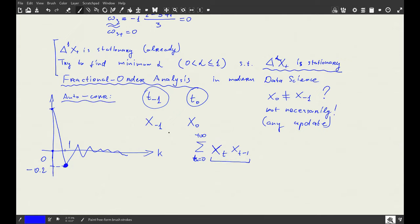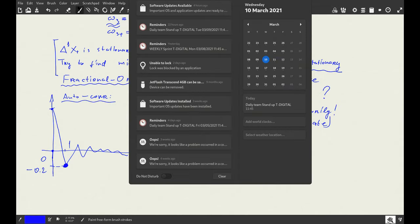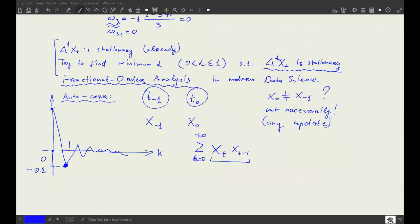The autocorrelation functions obtained look sensible overall. We need to possibly address the slightly counterintuitive negative first autocorrelation, but apart from that everything is generally okay. Let's take a one-minute break.